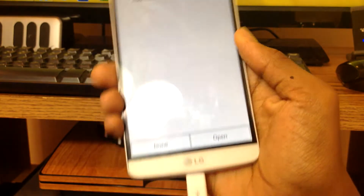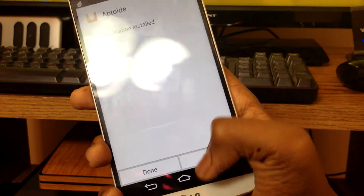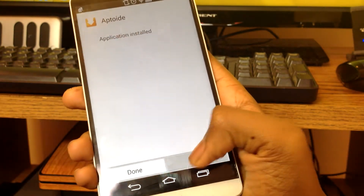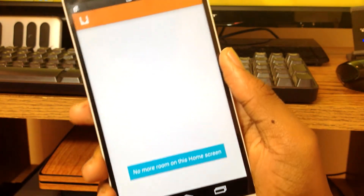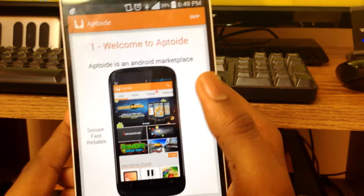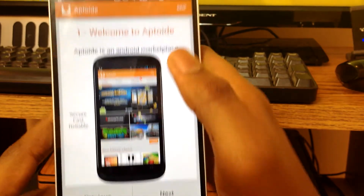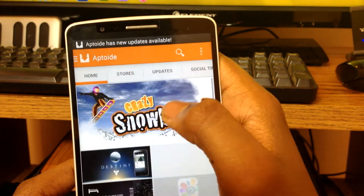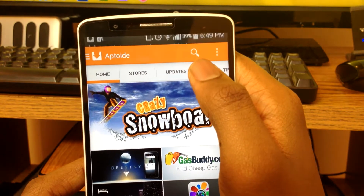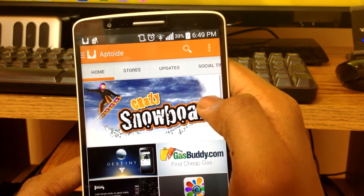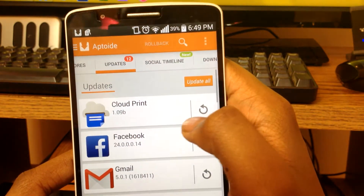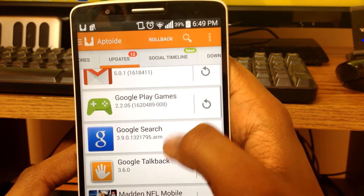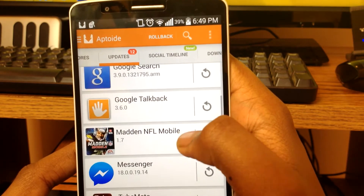Now it's done installing, you just want to open up the app and hit skip up here. This app also allows you to sideload other things other than the YouTube app. If I go to my updates right now, some of these updates haven't even been released on the Play Store yet, but I could already sideload them.